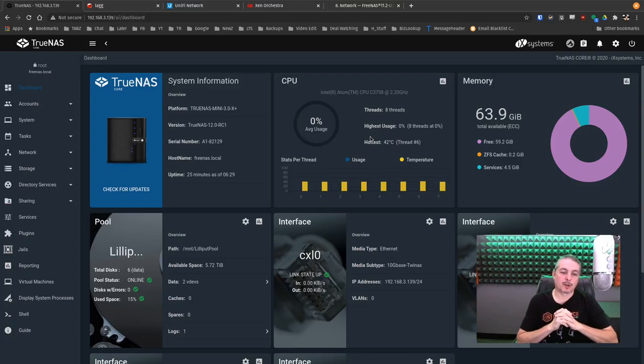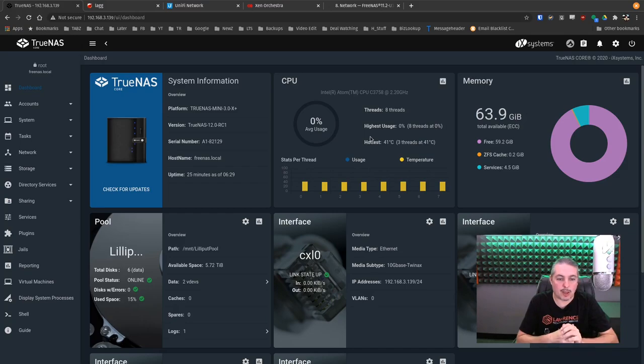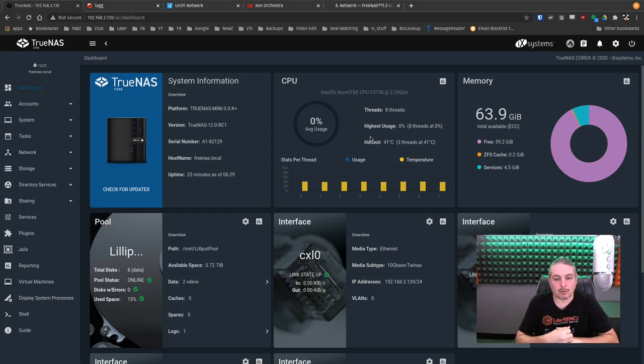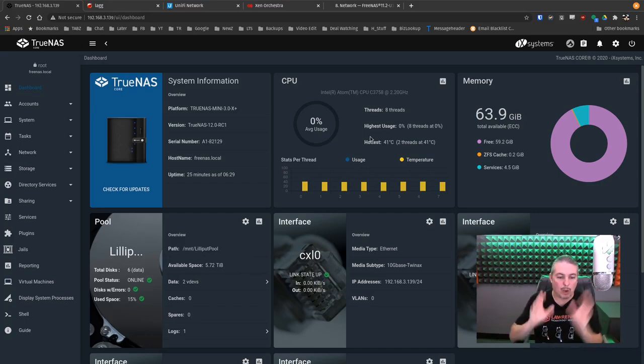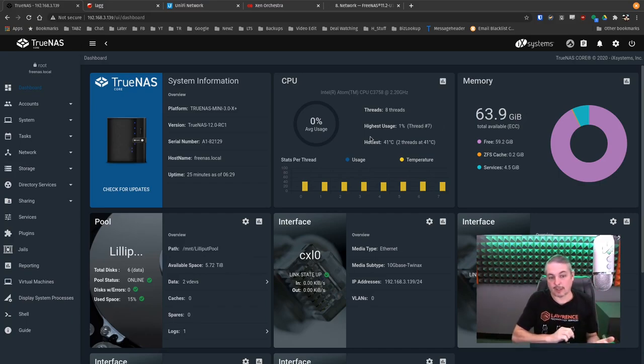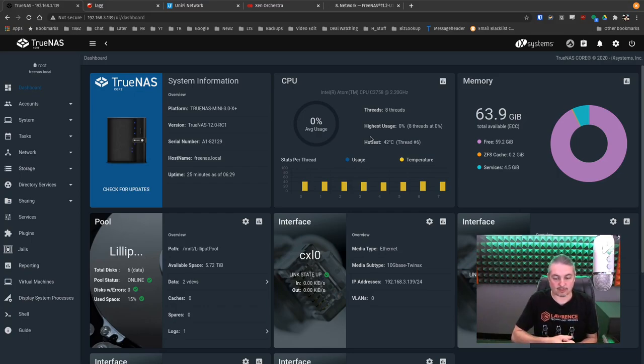Tom here from Lawrence Systems, and we're going to talk about link aggregation on the TrueNAS Mini 3.0X Plus that was provided to me by iX Systems for review. This demo is all about why you'd want to do link aggregation, the benefits, and a couple caveats and some of the requirements for doing it.